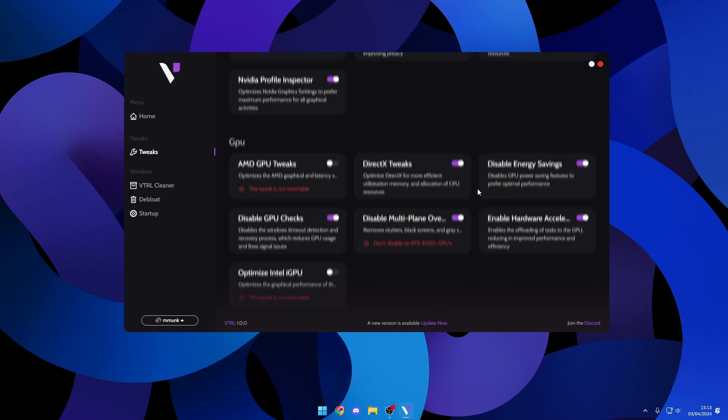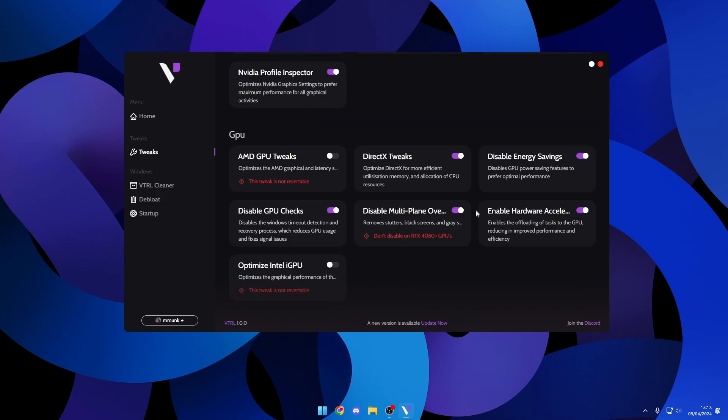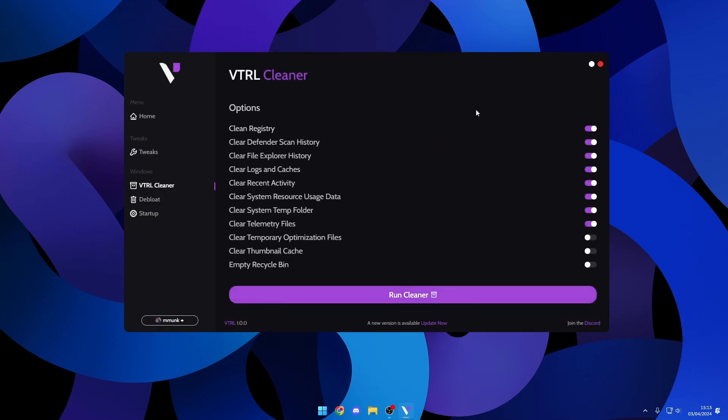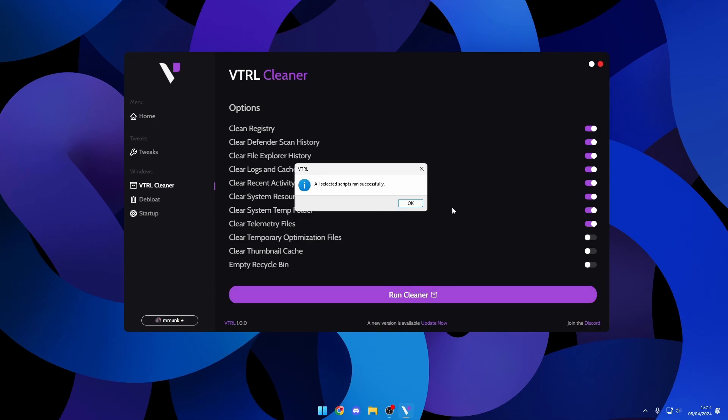If we go over to the VTL cleaner, you can see this is a default cleaning profile. I can customize this if I want to turn things off or on. I'll quickly run the cleaning scripts for you guys, and as you can see these scripts run successfully.